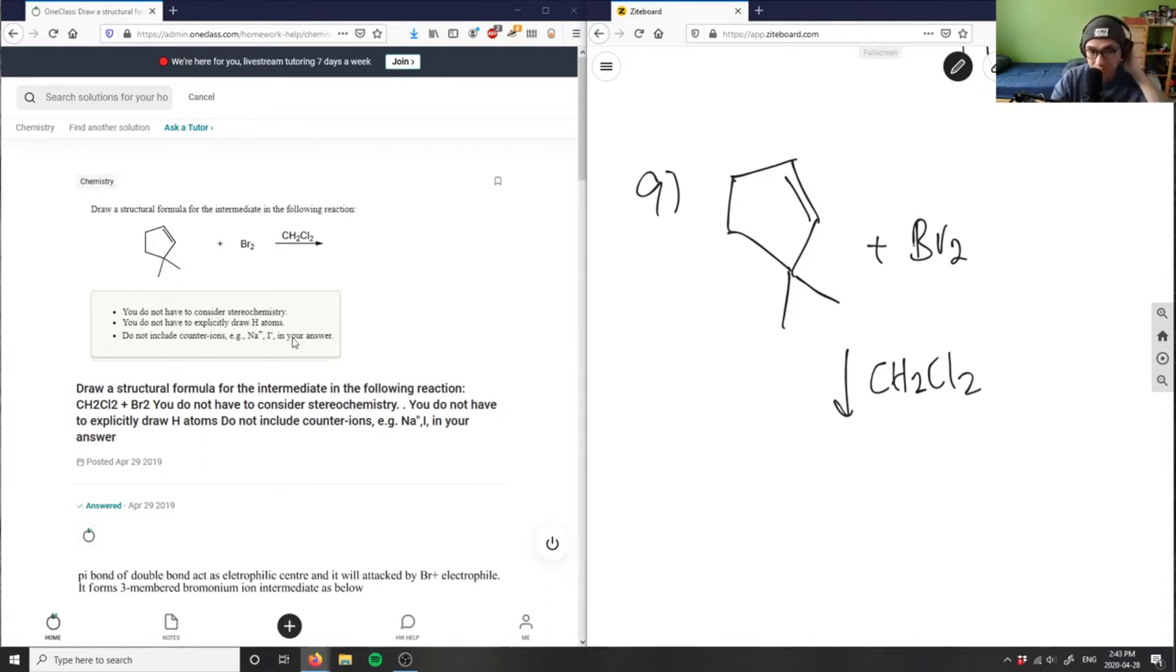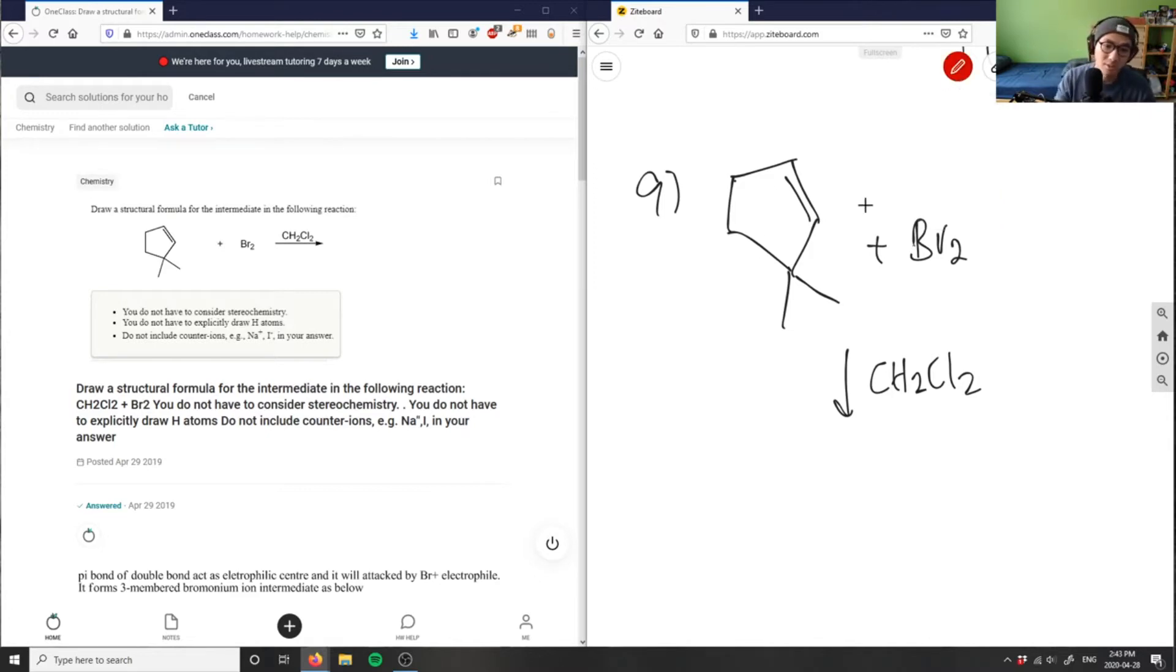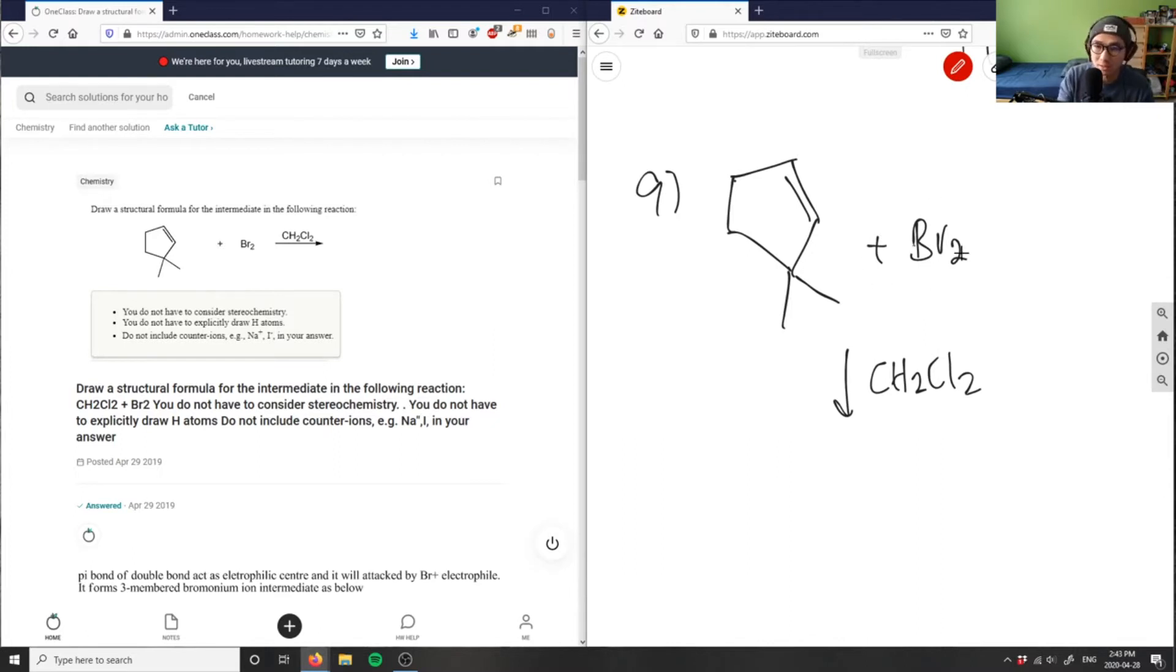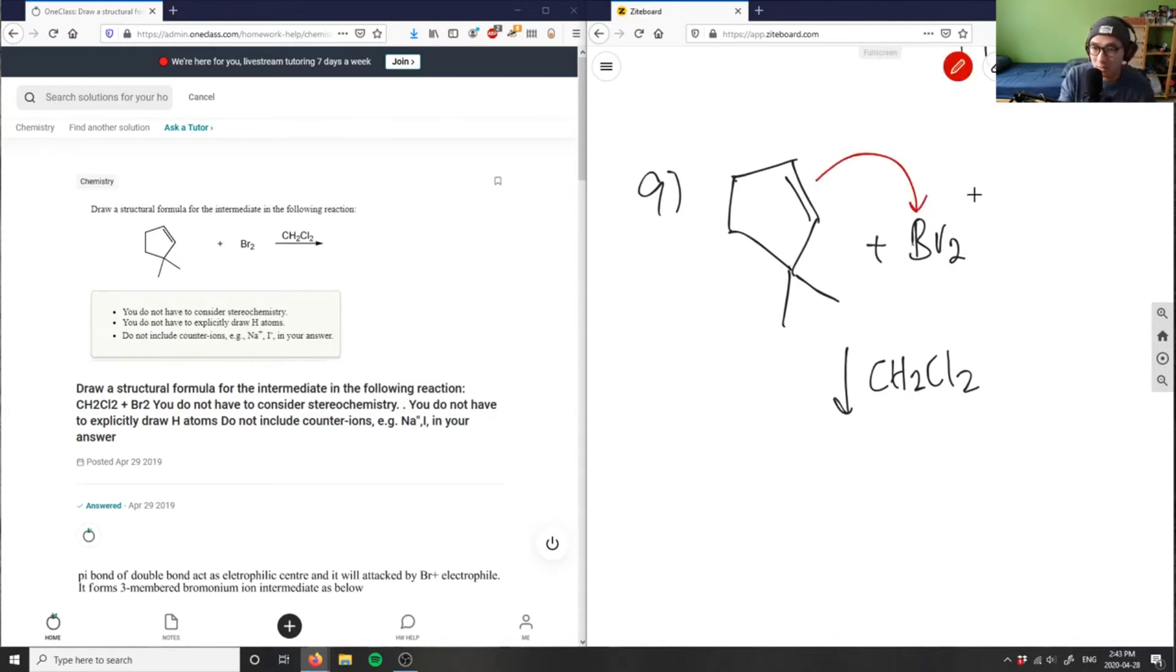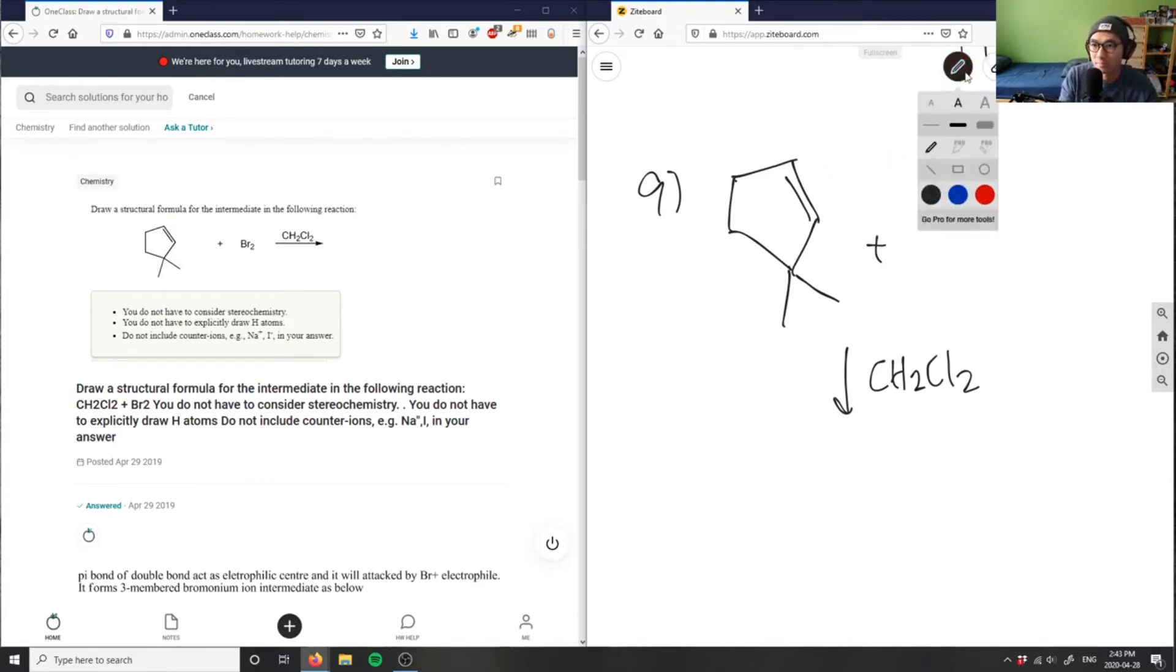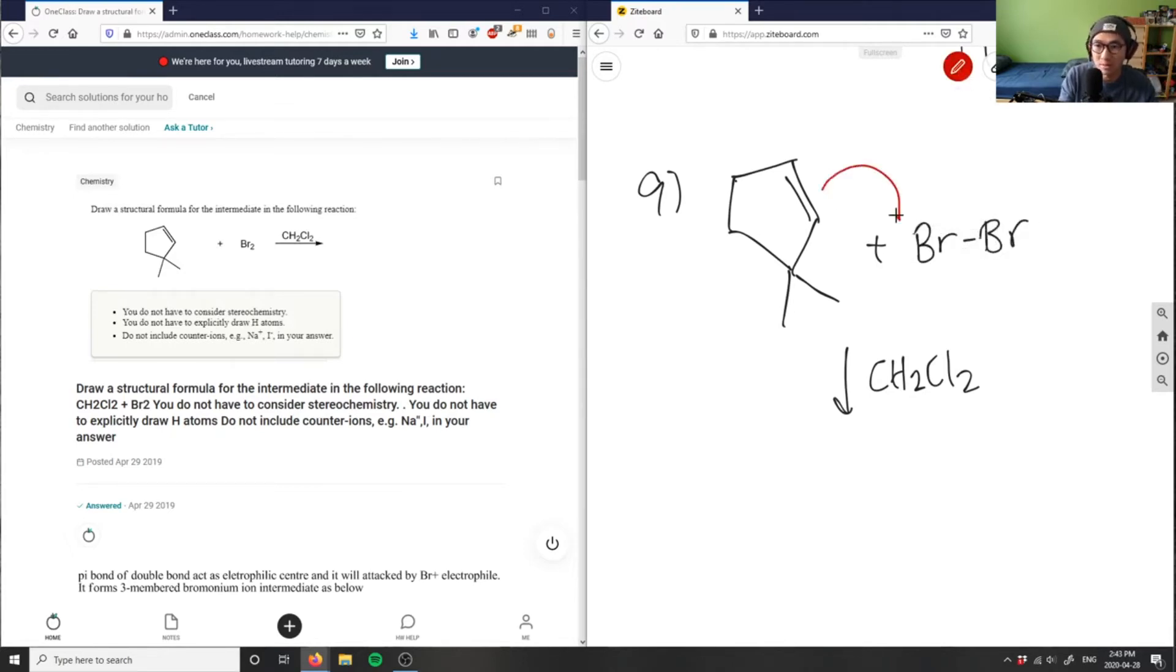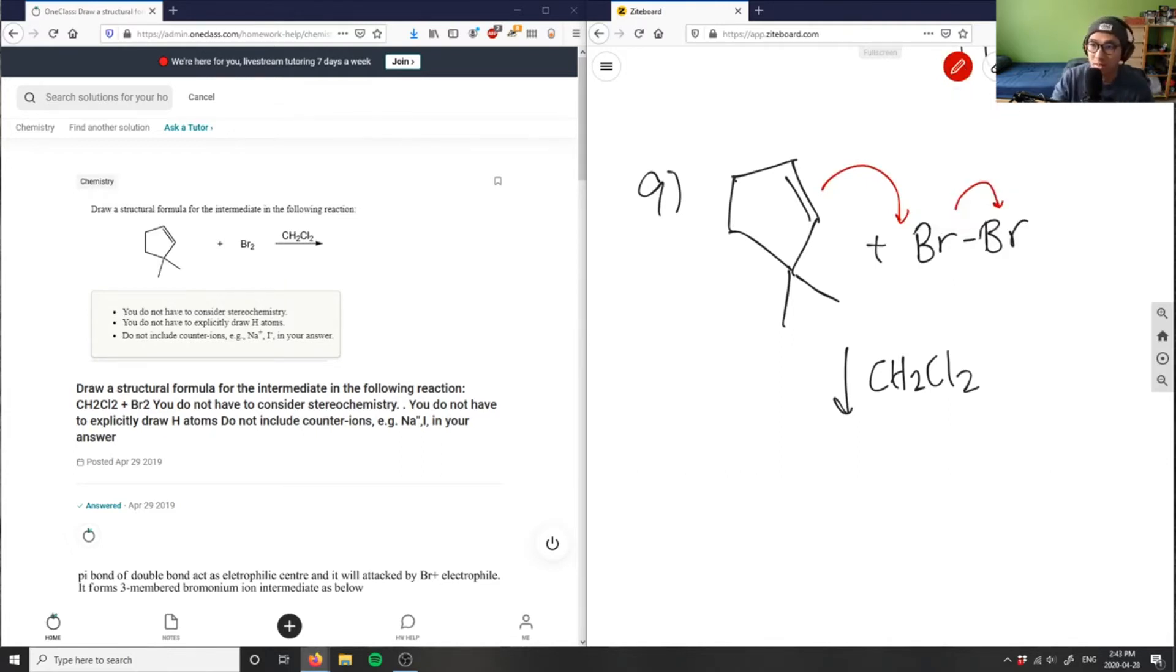So again, this pi bond here is electrophilic and what it's going to do is be attacked by the Br2 electrophile. This negative charge is going to come here and then... let me redraw Br2 actually. This negative charge is going to grab onto that, kick one guy out. Oh, I have to draw the intermediate, sorry. So this reaction wouldn't happen first.